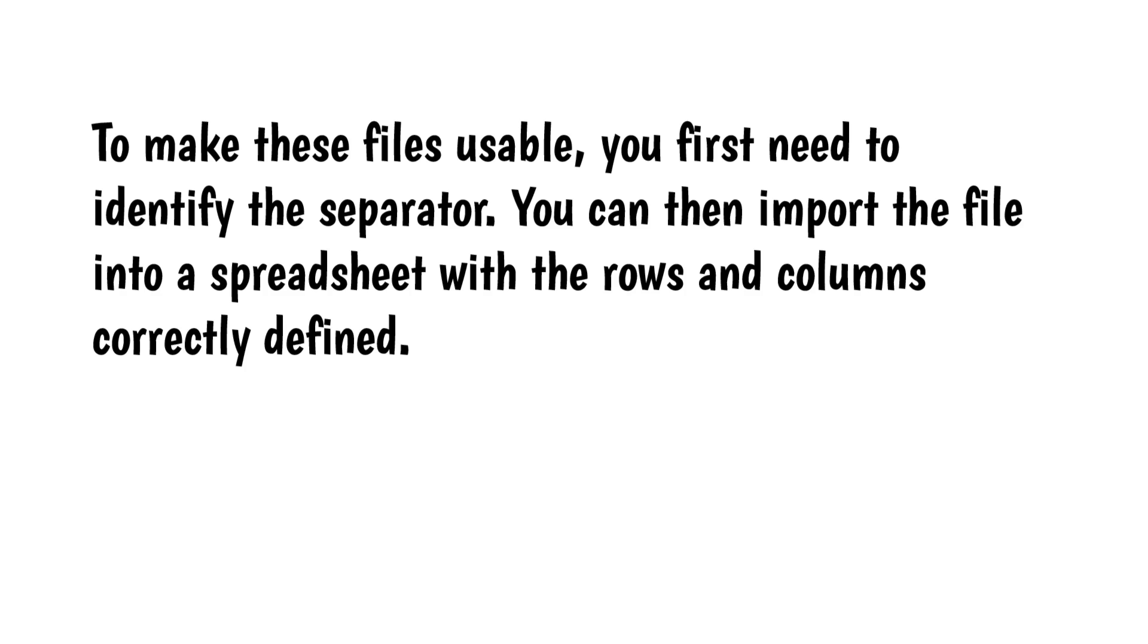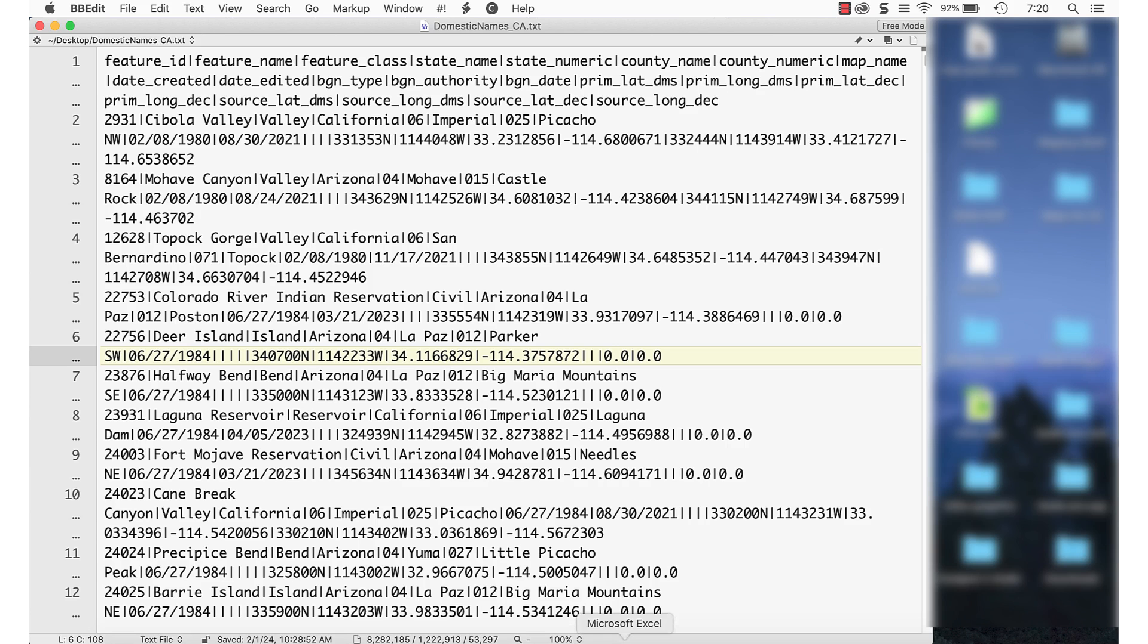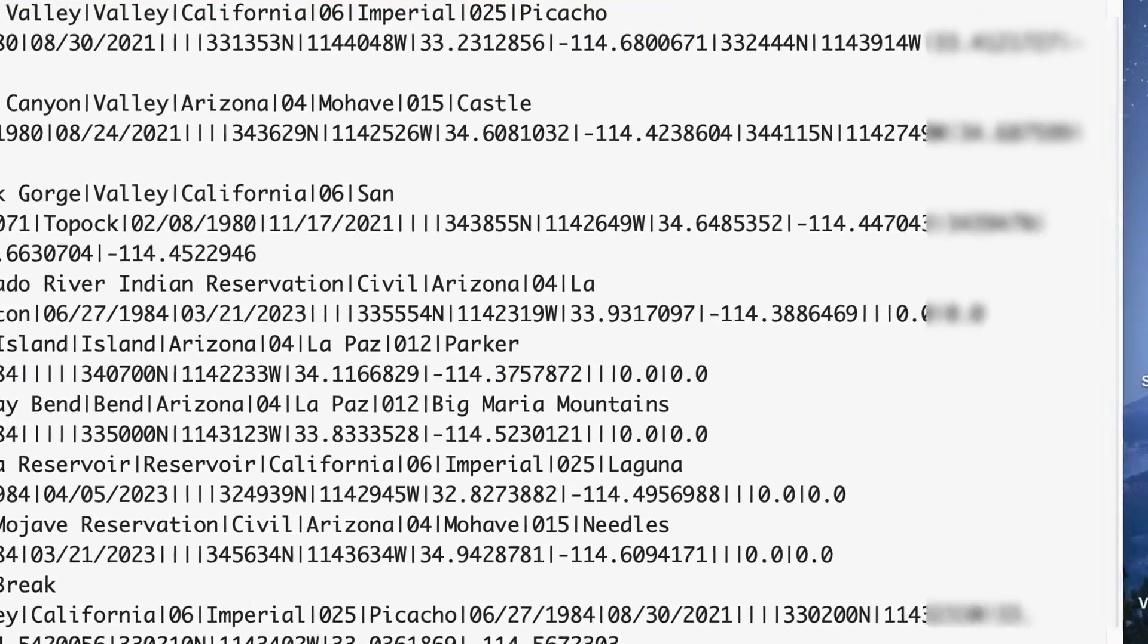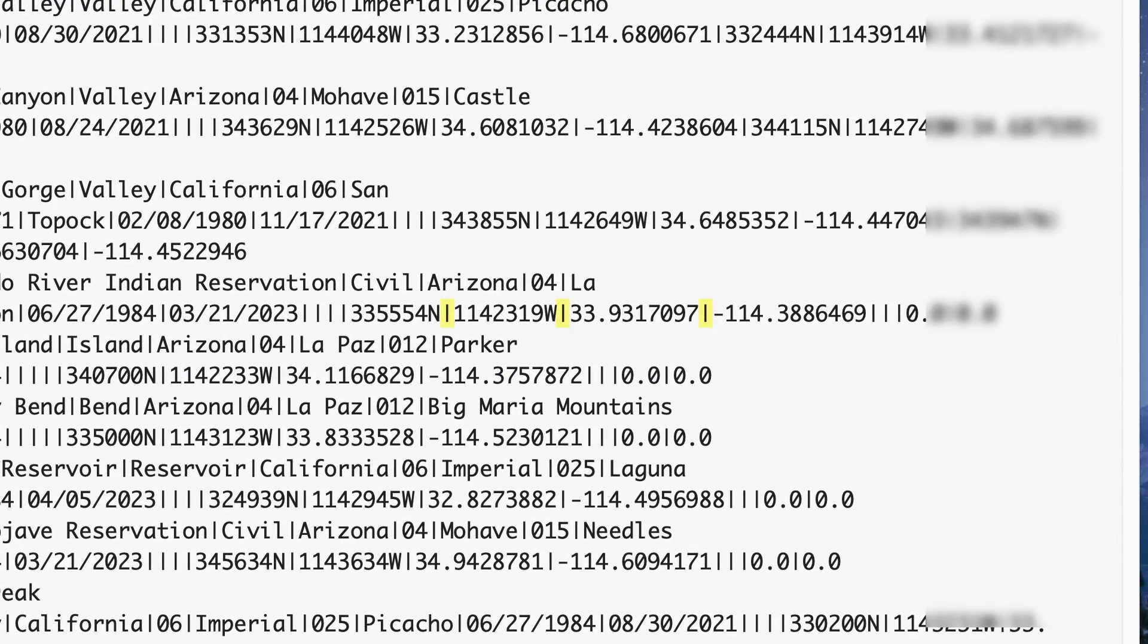Here's an example – a geographic names file from the USGS National Map website. The first three lines are the column names, followed by the actual data. The separator is the stovepipe character.